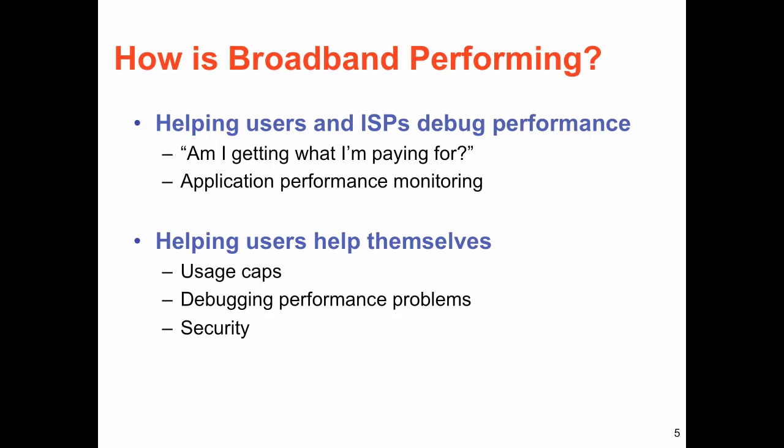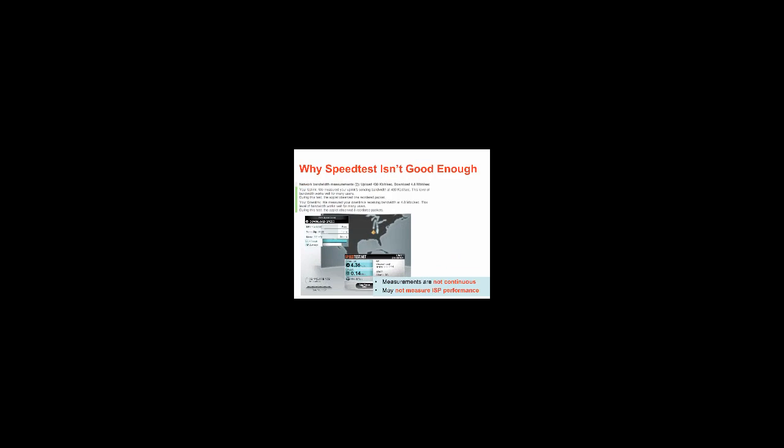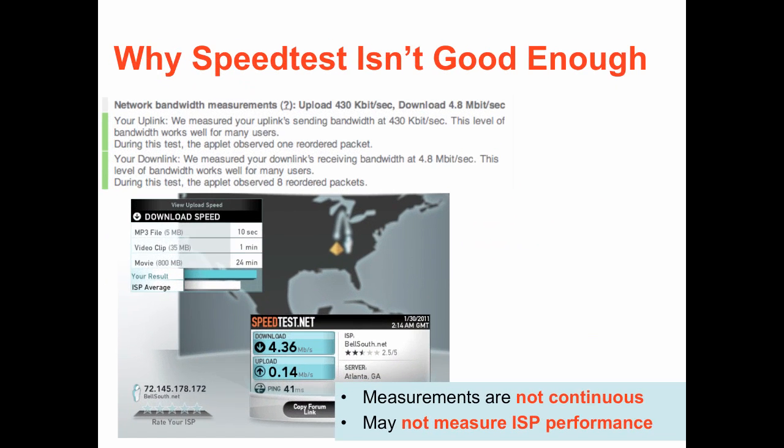Ultimately, we want to install applications on the gateways that help users help themselves, helping them do things such as manage usage caps, debug performance problems, and improve security of their home network.